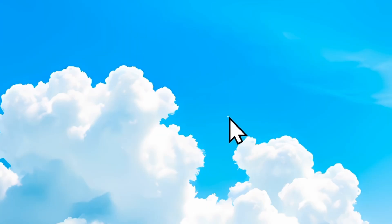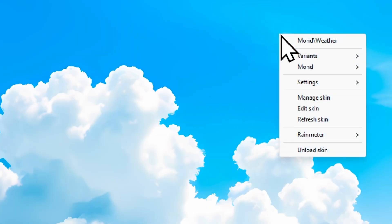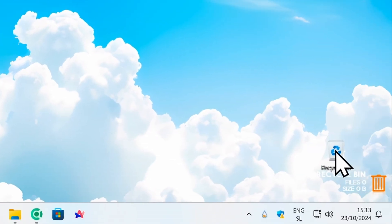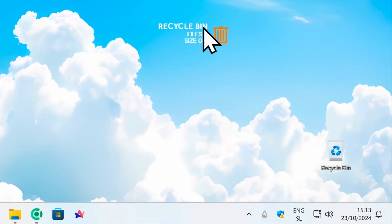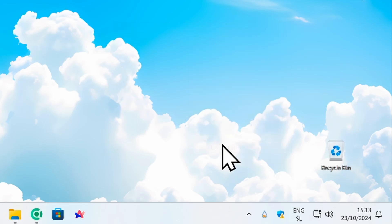I can see there's also a dot widget — I'll remove that too with right click and unload. There's also a recycle bin widget which I'll remove as well.